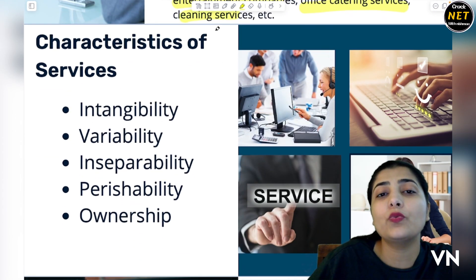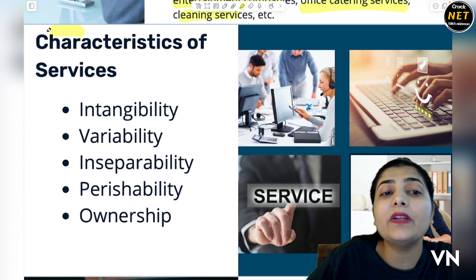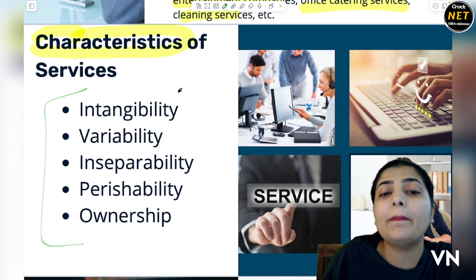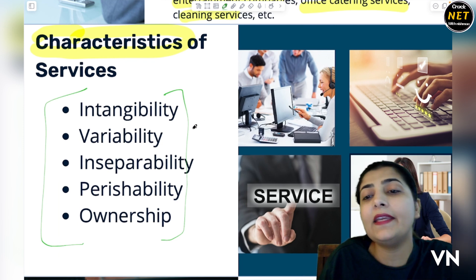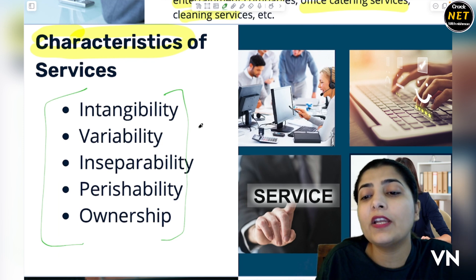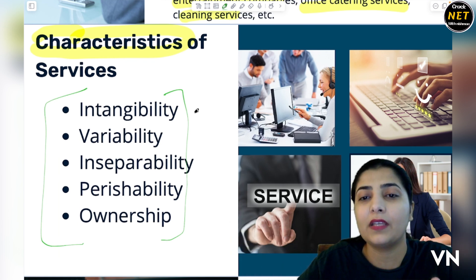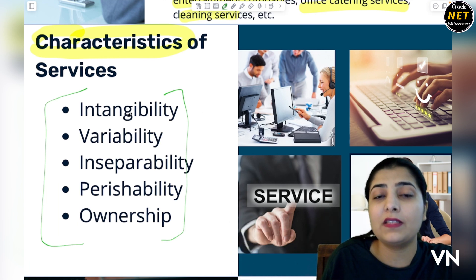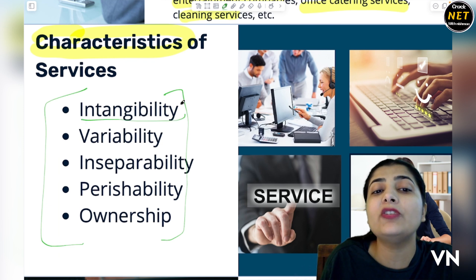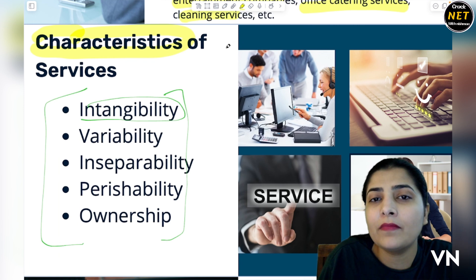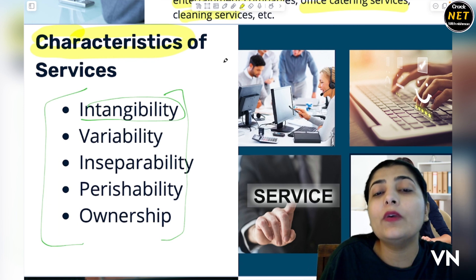Next, dear students, we have — what are the various characteristics or nature of service? If you know these characteristics, you can tell if it comes under service or not. Services are some kind of features that make goods different from services. First characteristic of services is intangibility. Intangibility ka matlab kya hai — you cannot see them, you cannot touch them, you cannot hear them. Only just thing is, you can feel them.